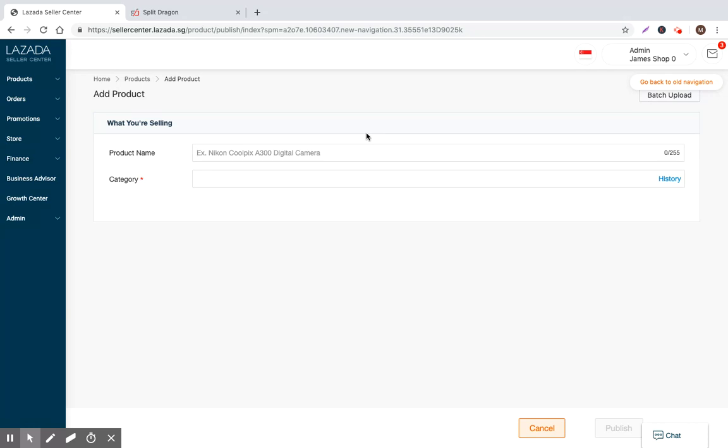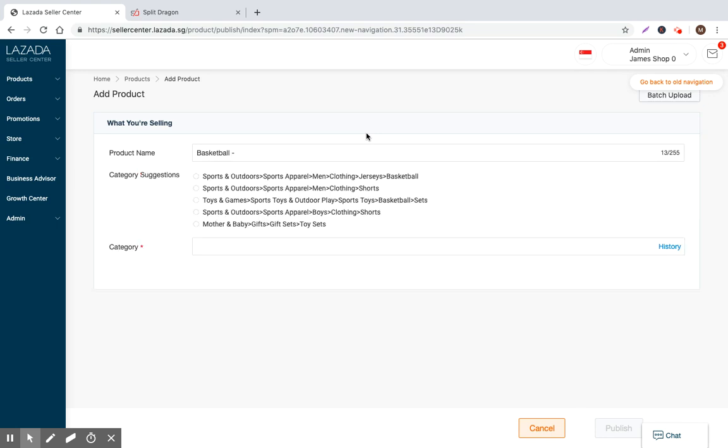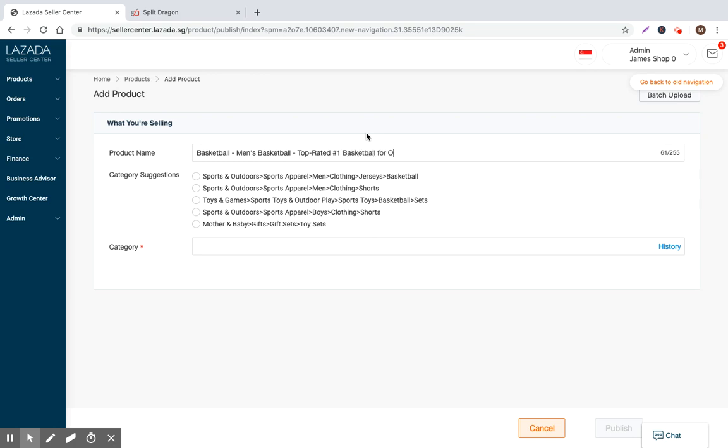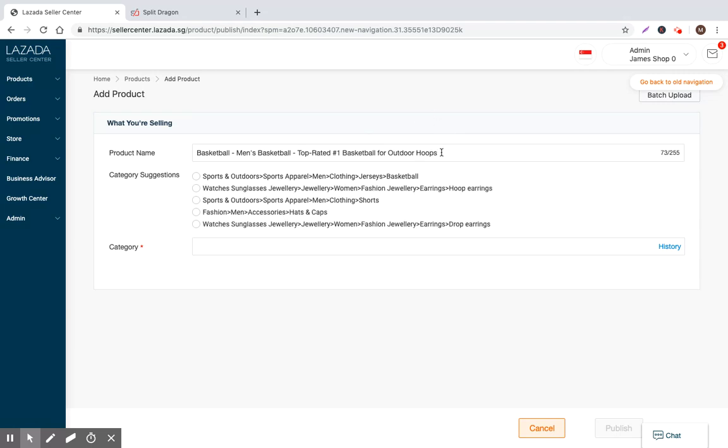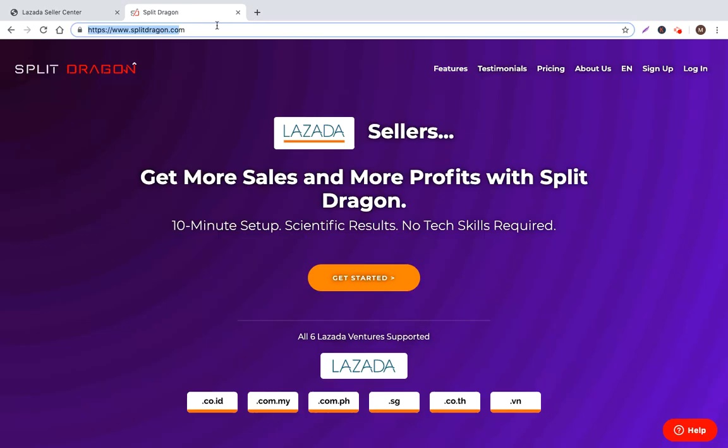So the first prompt that you get right now is the product name. So you can see we have a 255 character limit. So the first step is we're going to create the product name to define the product name. Let's assume that right now I'm selling basketballs, and this is just a generic product name. So we just put basketball, men's basketball, top rated number one basketball for outdoor hoops.